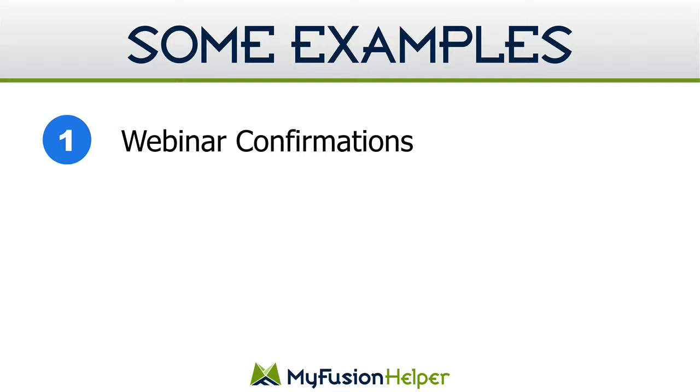Now, the reason for that is quite simple. The more ways that you can remind and communicate your webinar date and start time to your attendees, the more likely they're going to attend, especially with text messages because people have their phones with them all the time and those last minute reminders are great for boosting your attendance.